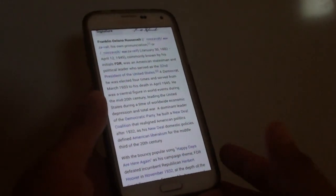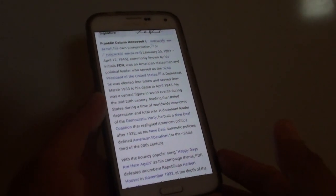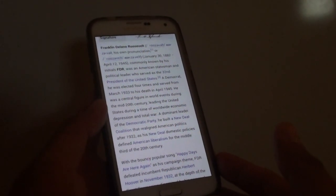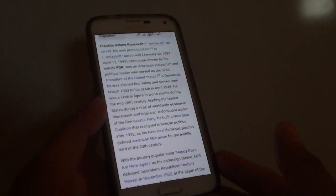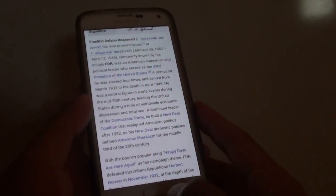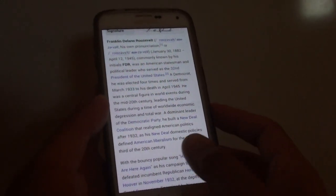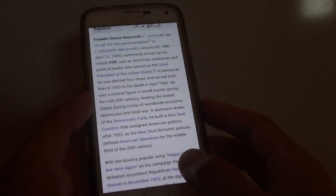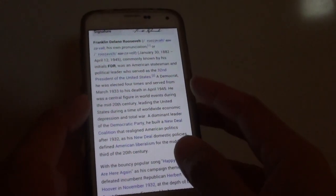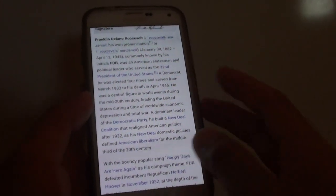How to have a web page read aloud using text to speech on the Samsung Galaxy S5. So using a stock browser, internet browser, there is no feature that you can have the text read aloud.